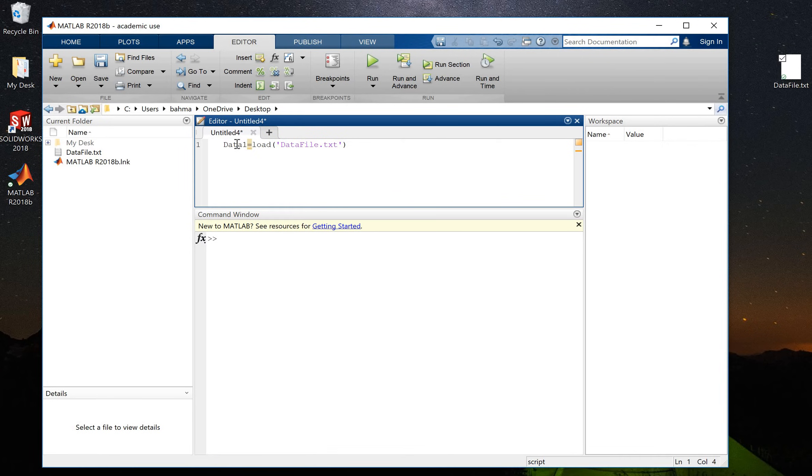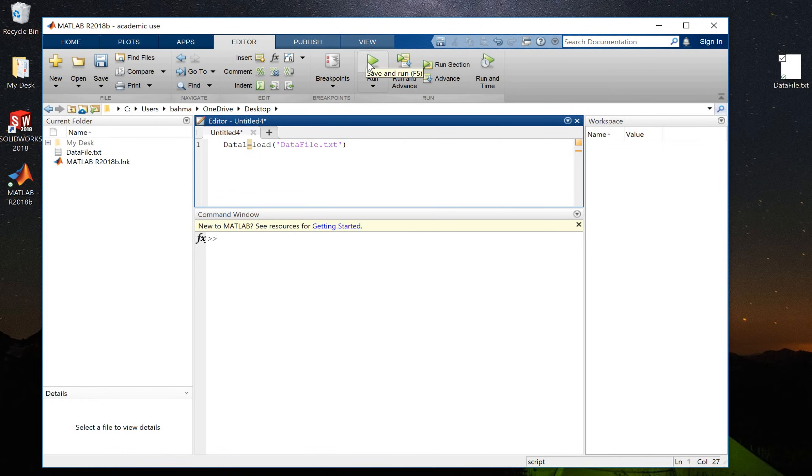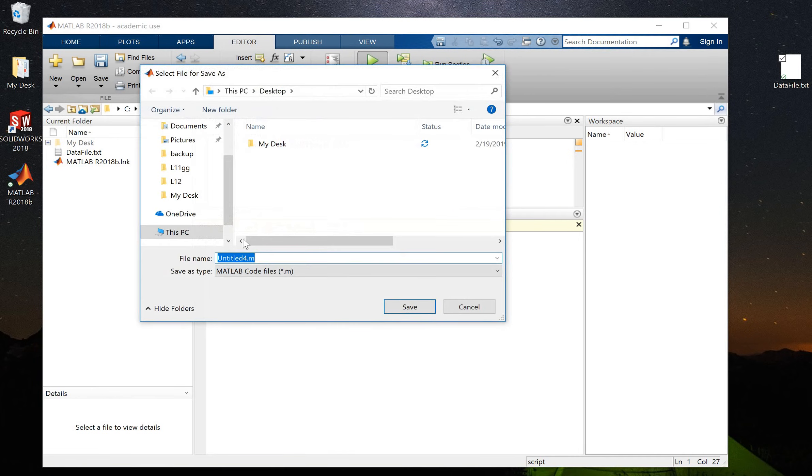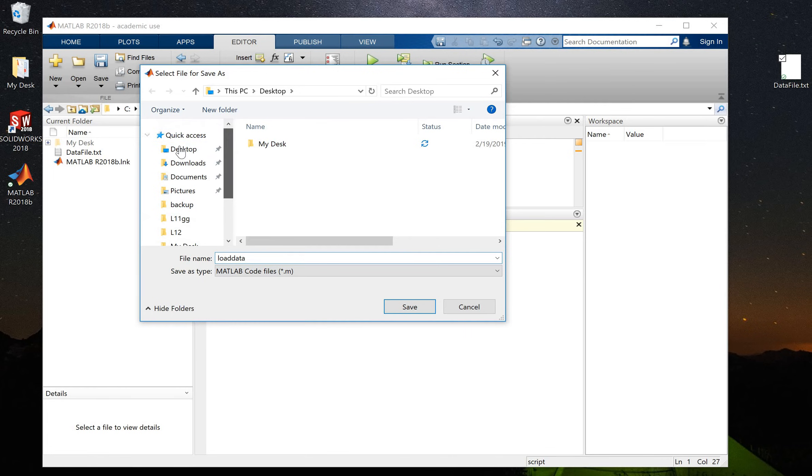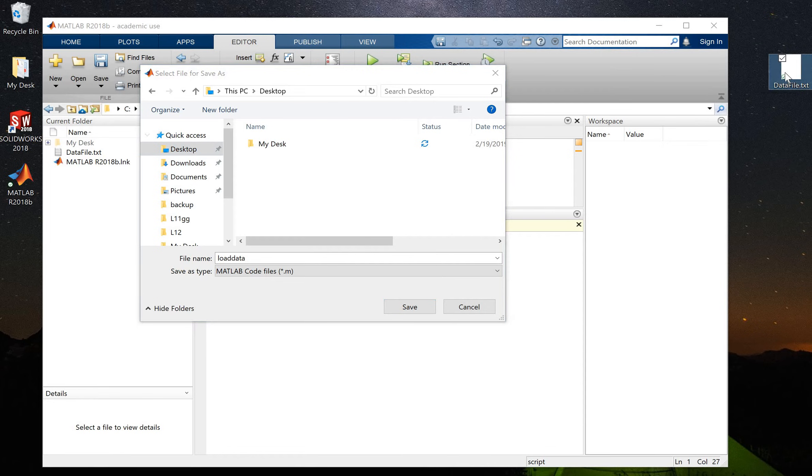So now if I run this code, MATLAB will ask me where to save the code. I will call this code loaddata, for example, and I'm going to save this code exactly on desktop where my data file is.